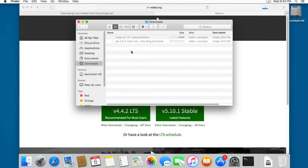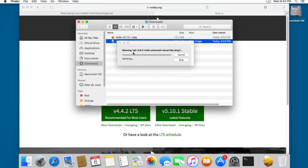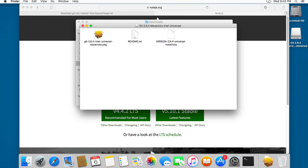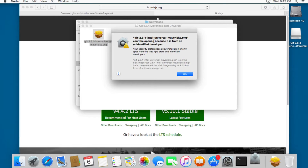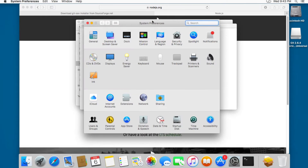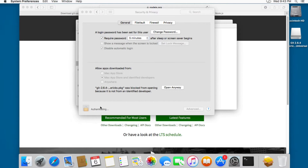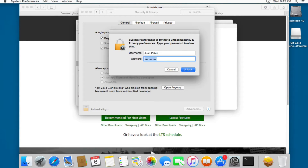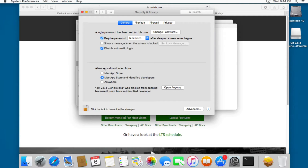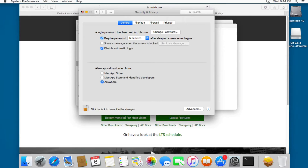First we're going to install Git, so I'm going to open the file and open the package. You can see we have this one, so I'm going to click OK. Then we're going to open Preferences — I'll open Security and Privacy — and we're going to click here and type our password.